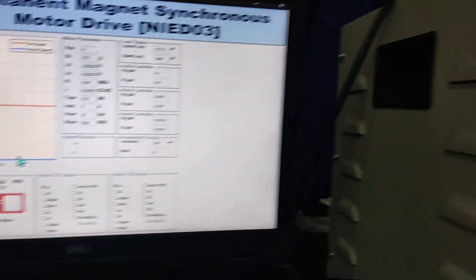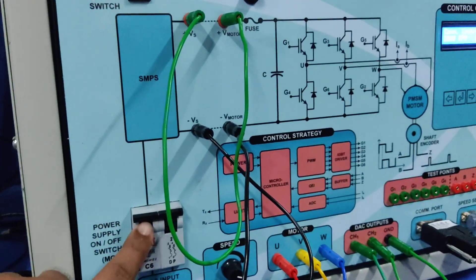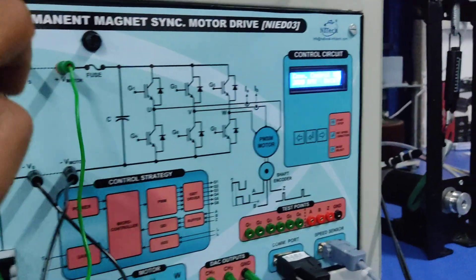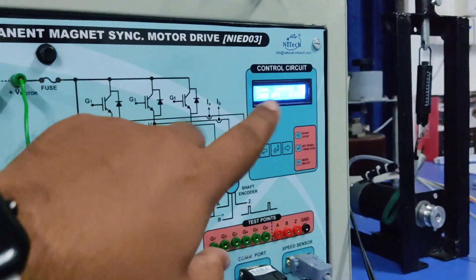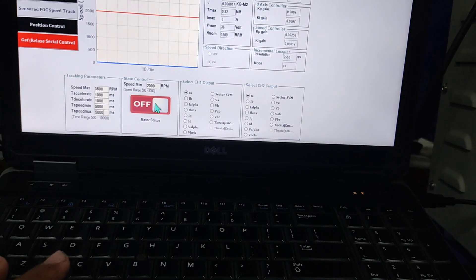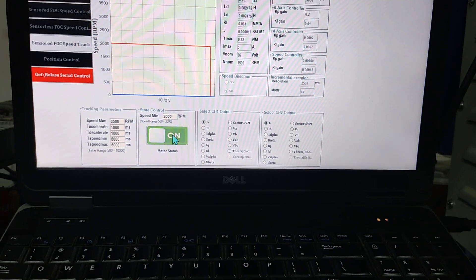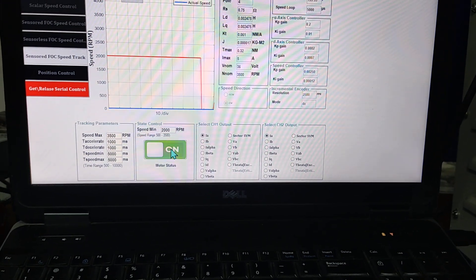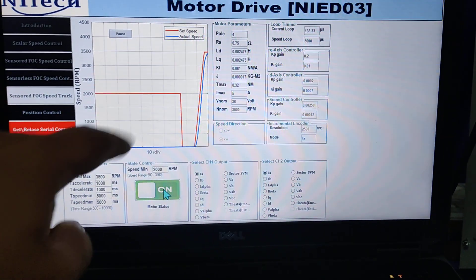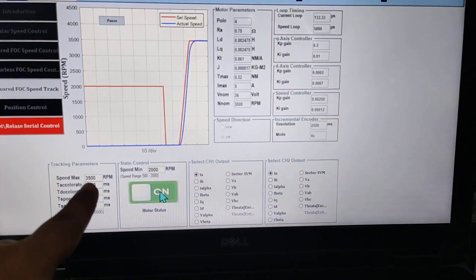Now you can turn on the system, then turn on the DC link voltage, and just press the turn on button. You can see it is running — the speed tracking is now active.